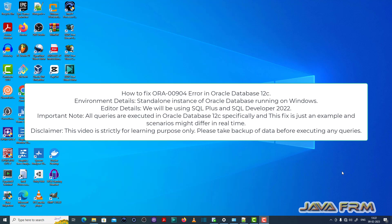Welcome to Java Forum. I am going to show you how to fix the ORA-00904 error in Oracle Database 12c.